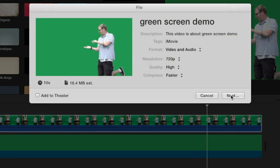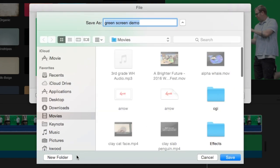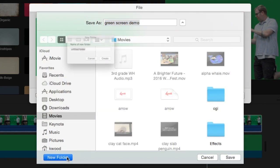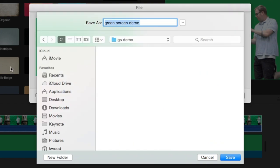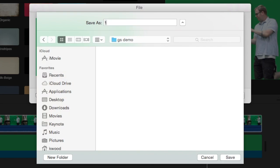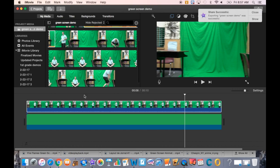I'm going to create a new folder called 'gsdemo' and call this export number one. When it finishes exporting, I see a popup notifying me that the share was successful. Now I go to my media.